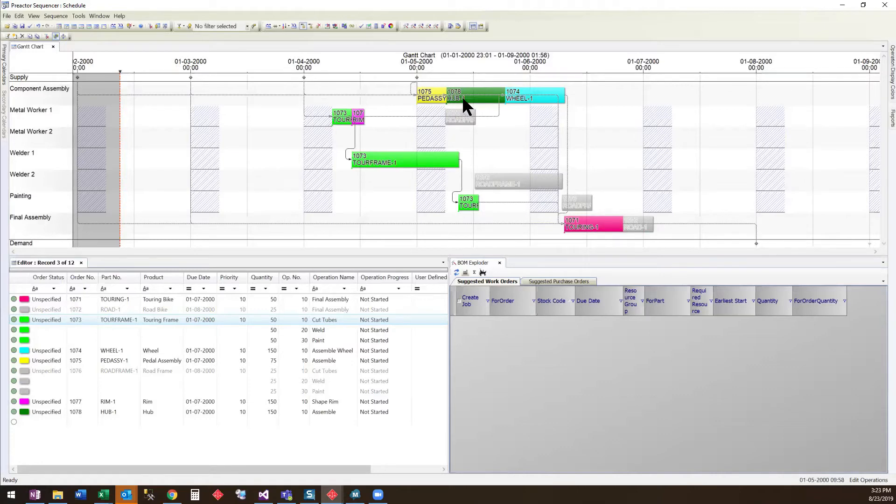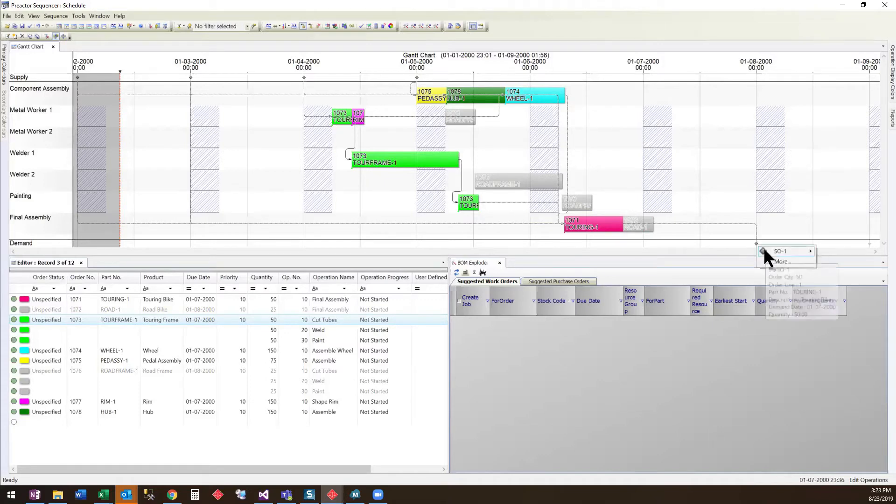Pre-actor has also scheduled the pedal assembly, the hub assembly, and the wheel assembly in parallel to the frame steps.